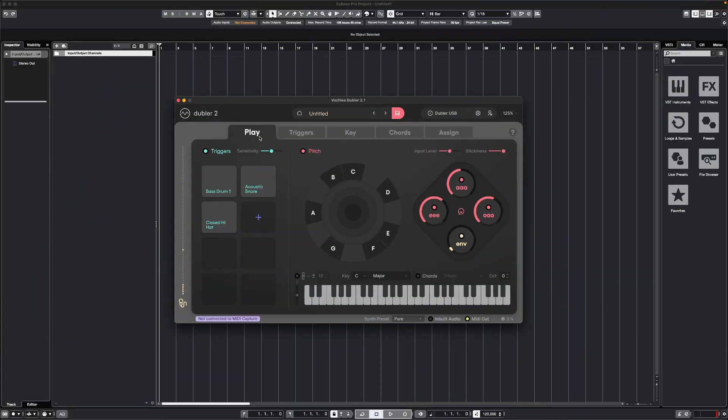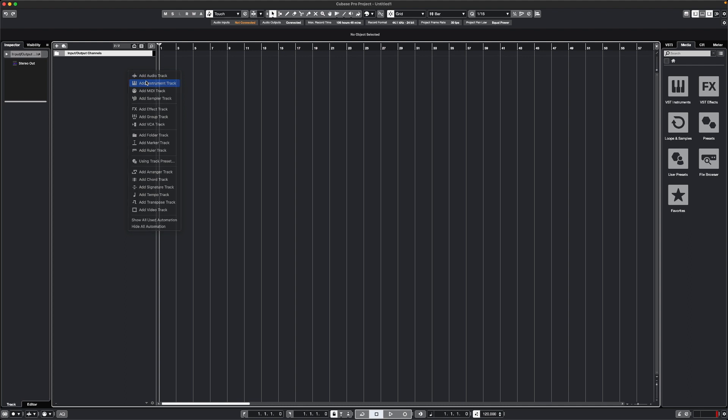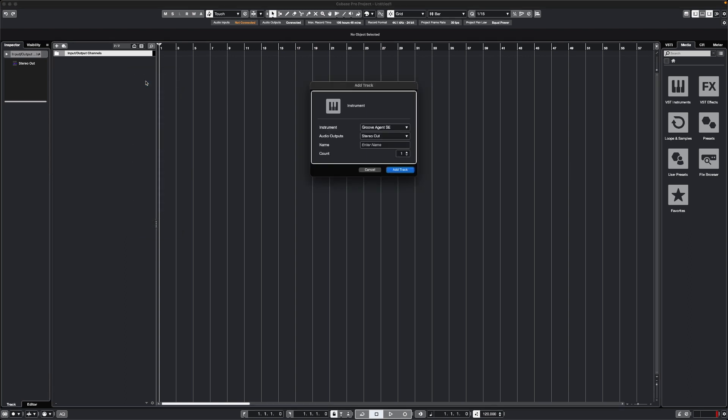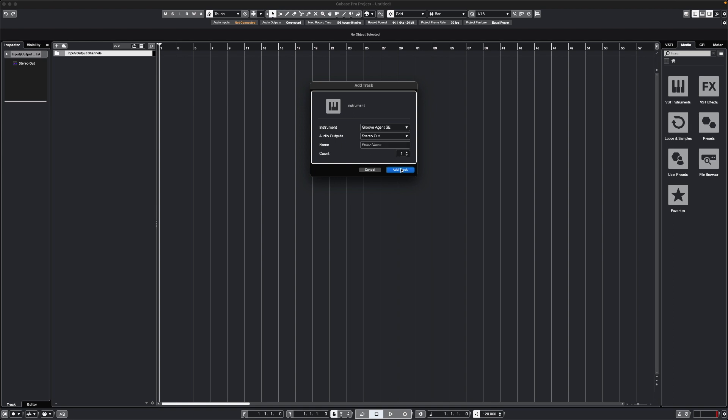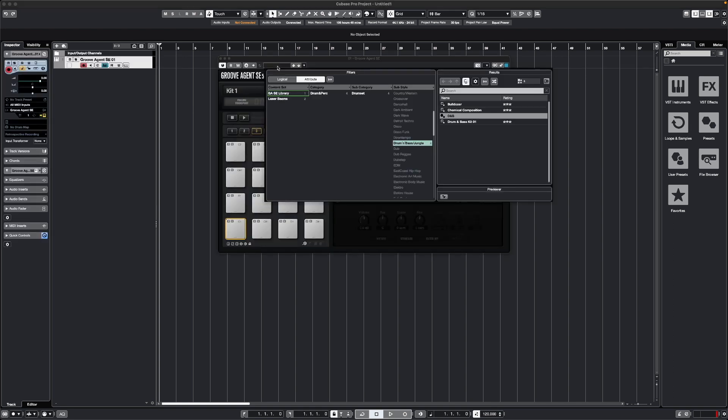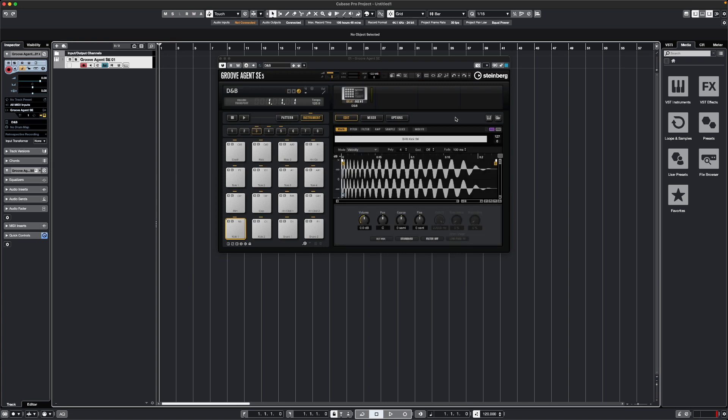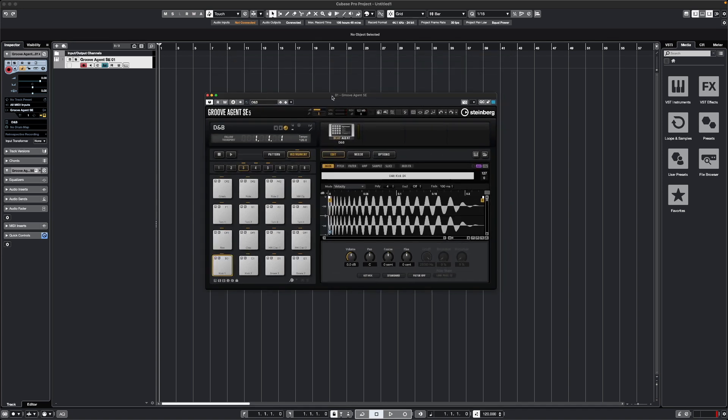Now we've got a few triggers trained, let's go to Cubase, and I'm going to add an instrument track. In the instrument track, I can select a plug-in that I want to control. I'm just going to use Groove Agent here. We can select Add Track. Let's just add a preset into here. Now I can use those triggers that I've just trained to control the samples in this plug-in.